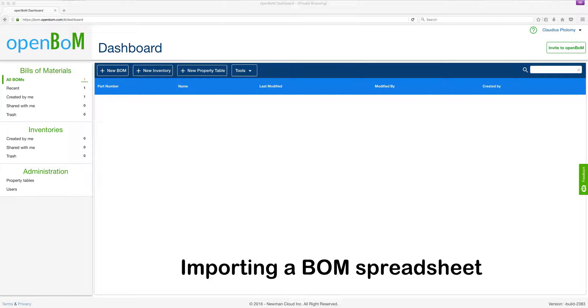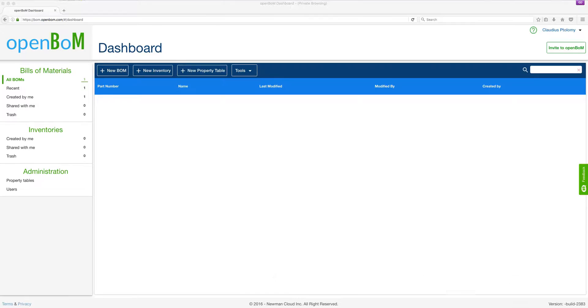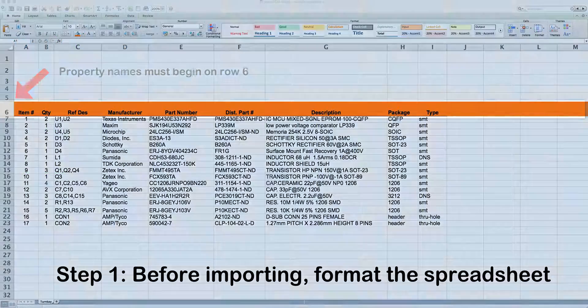This is Vic, and I'm going to show you how to import, in three easy steps, a BOM spreadsheet into OpenBOM.